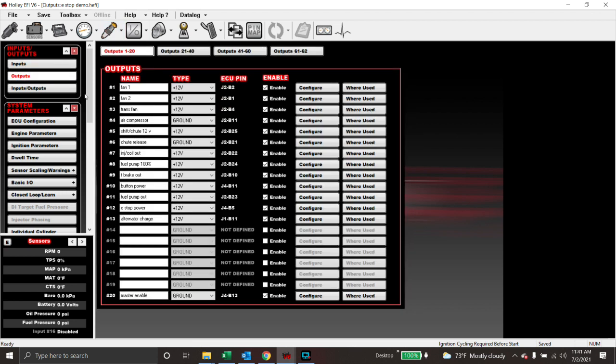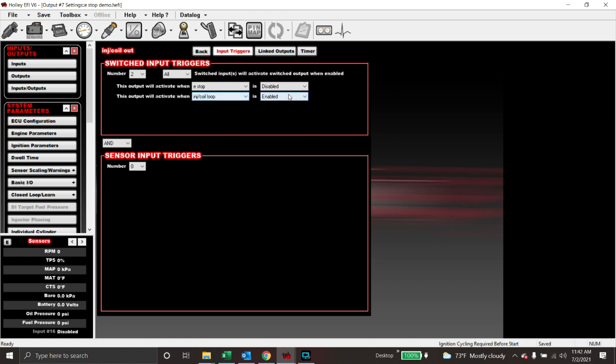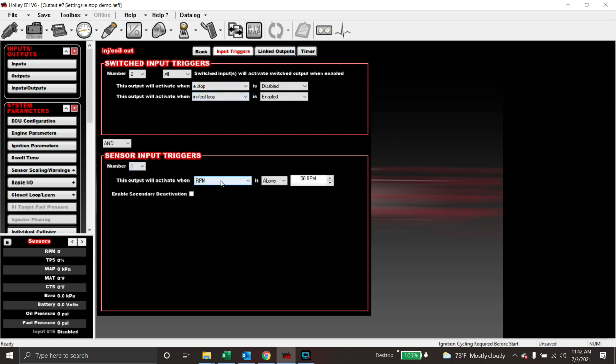Then we create a new output, which we call injector coil out. And then we can put that wherever we want on the ECU, but we also have better control of it. So before we get into the e-stop portion of it, we can look at how we configure this. The way we do it is this output will activate when injector coil loop, which is our input, is enabled, or when the e-stop is disabled. So what that means is if the injector coil loop is enabled, as in that fuel pump prime time, it will turn the switch on as long as the e-stop is disabled. So we don't want to enable the e-stop. That's how we shut it off. The other option would be if you had an injector coil loop, that would be fine. You could also do a sensor input trigger where it would be RPM above 50 if that's what you want to do.